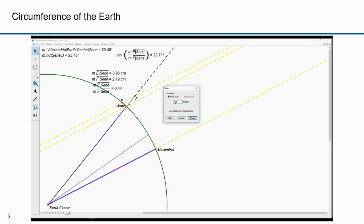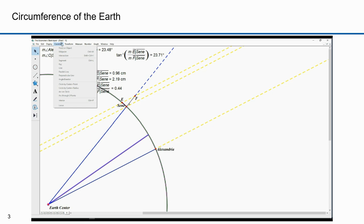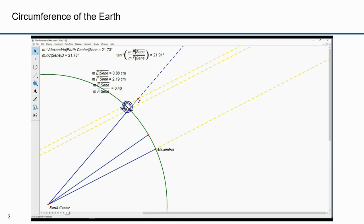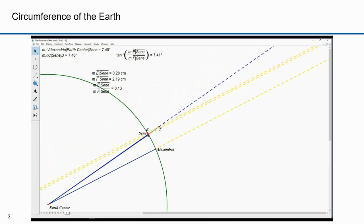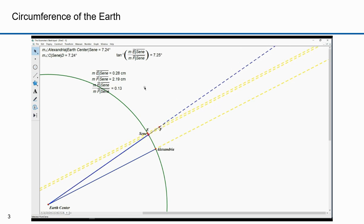In Geometry Sketchpad, these angles aren't exact because I drew a straight line for the shadow, and it's actually an arc. We know that the interior angle between Syene and Alexandria is 7.2 degrees. I can construct that angle and move the geometric construction I just created near that point. It's hard to get it exact, but this is close. This shows you how to set this up geometrically.